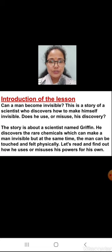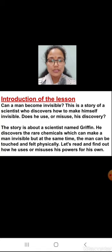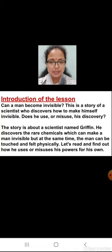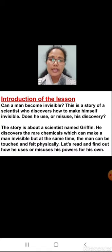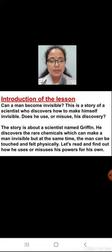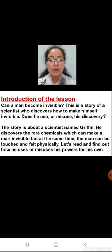Now let me introduce you to the lesson. Can a man become invisible? This is a story of a scientist who discovers how to make himself invisible. Does he use or misuse his discovery? The story is about a scientist named Griffin. He discovers rare chemicals which can make a man invisible, but at the same time, the man can be touched and felt physically. Let us read and find out how he uses or misuses his powers.